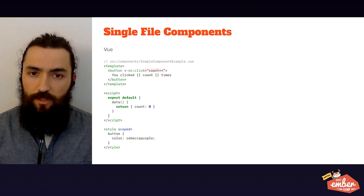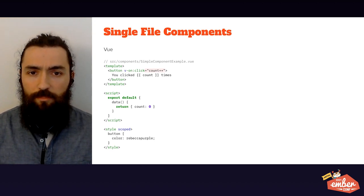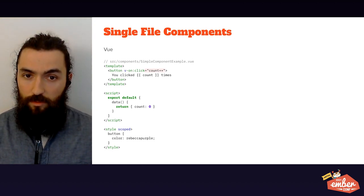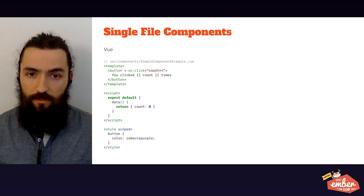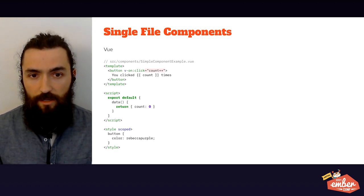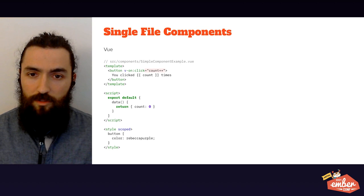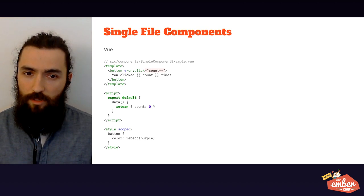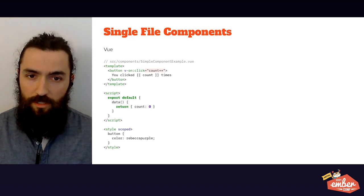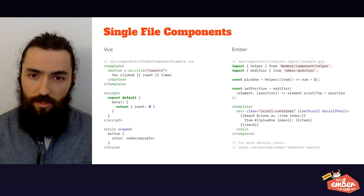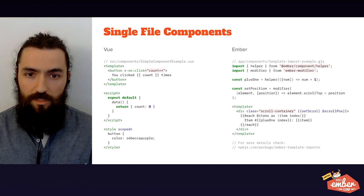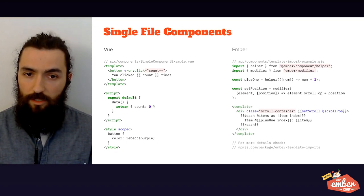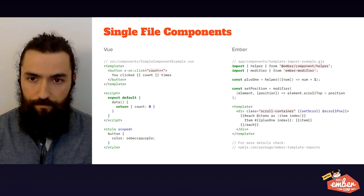If you're coming from a Vue background, you're probably a big fan of single file components, where you define the template behavior and styling of your components in a single file. Unfortunately, there's no such thing in Ember, at least for now. However, there are some initiatives and projects exploring similar concepts. This one over here is just one example provided through a package called Ember template import.